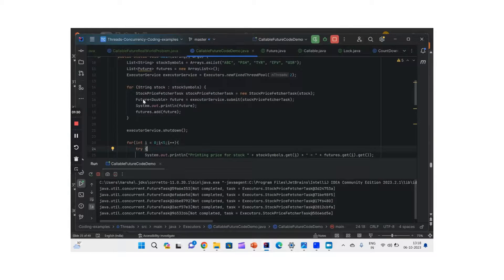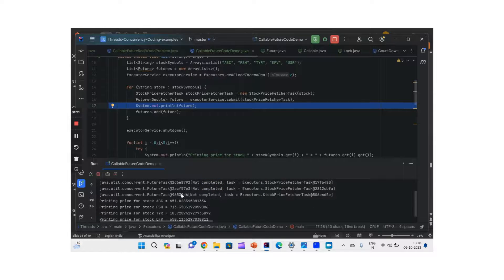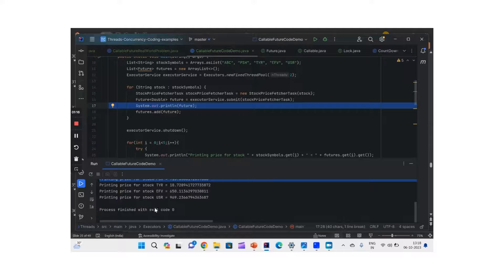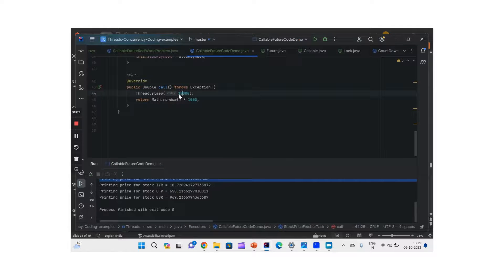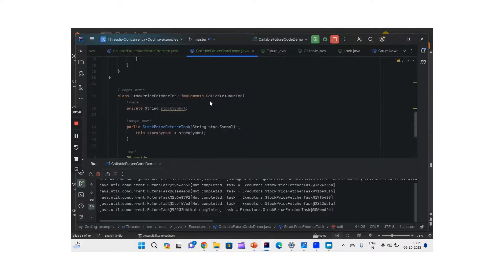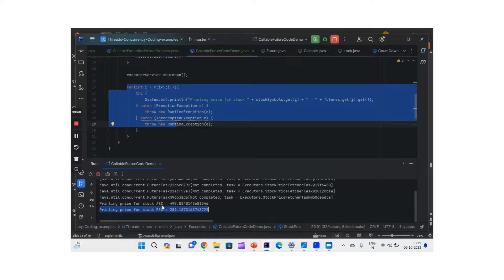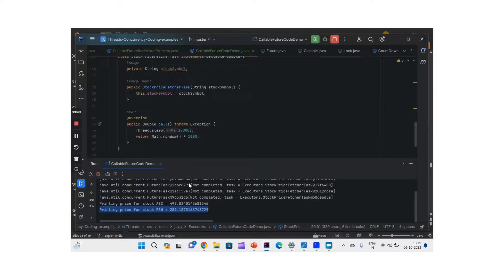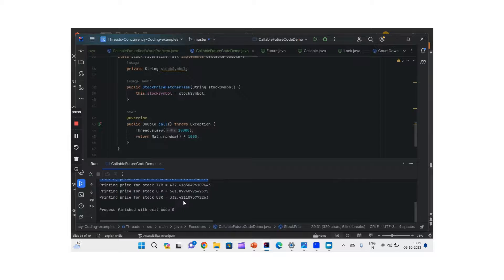Running the code: all five futures show status as not completed because you just submitted them — the actual work is still happening. Then printing price for stock one by one, all stock prices are being printed. With more delay introduced, we can see that the program waits — two threads running at a time, so two entries come in, then it sleeps again for ten seconds, then two more. This shows the blocking behavior that appears to the end user as the program not working.